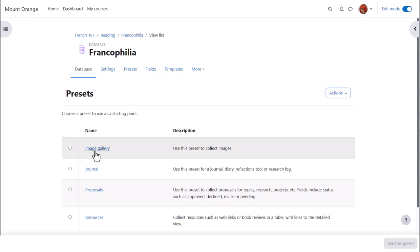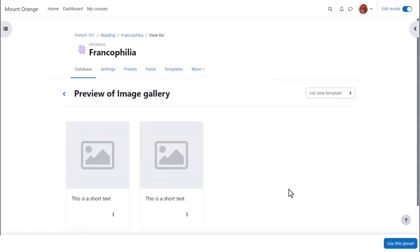If we click use preset, we can view and preview four presets, which will make it easier to create our database. If we want to use the preset, we click the button bottom right, use this preset.